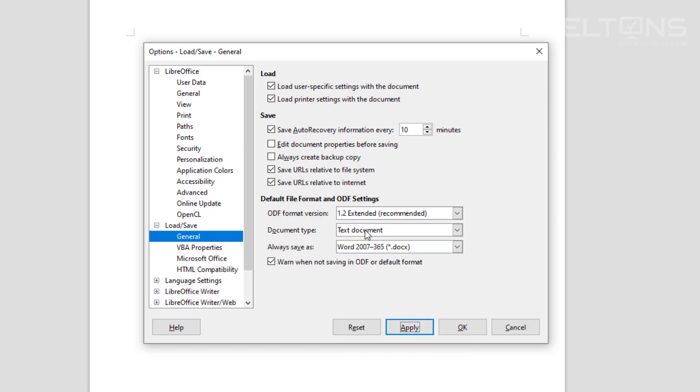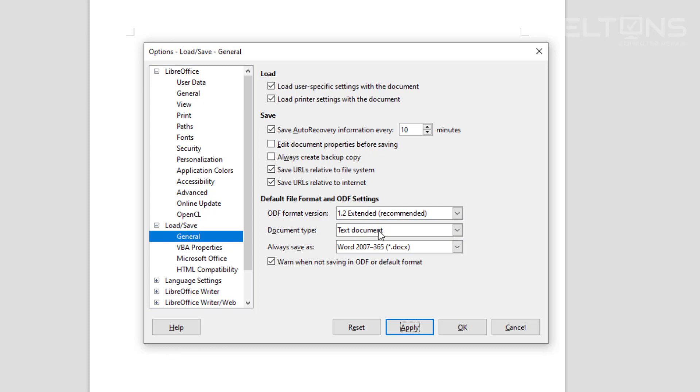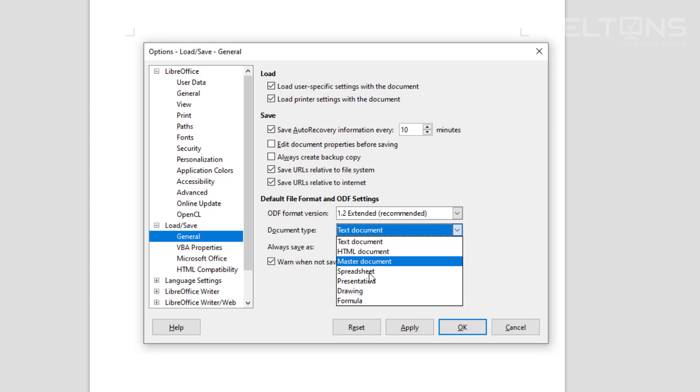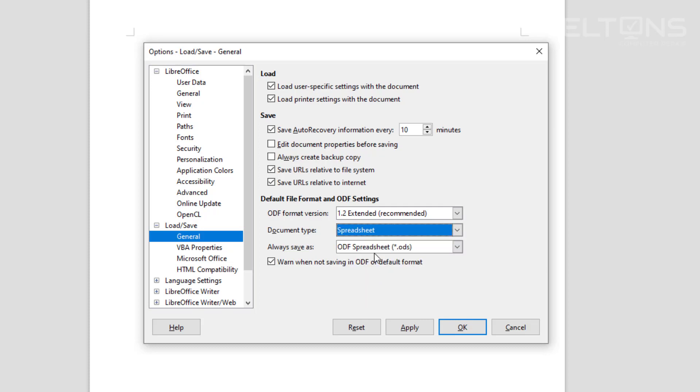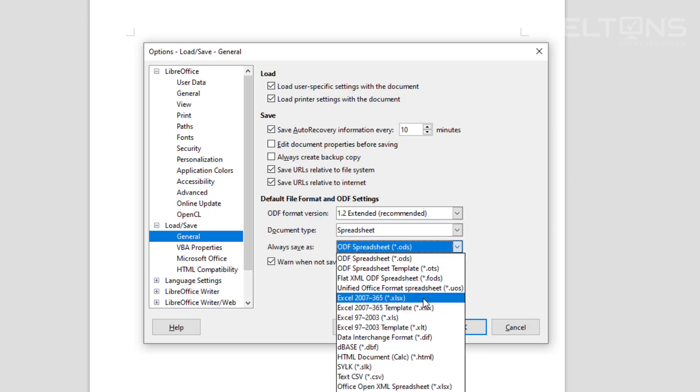Now we've got this one set, but instead of having to open up every single other program like Presentations or the one for Calc, which is like Excel, we don't have to open those right now. We can go to the next one and choose the spreadsheet, select the Excel format, and press Apply.